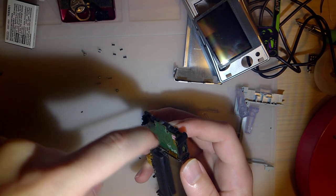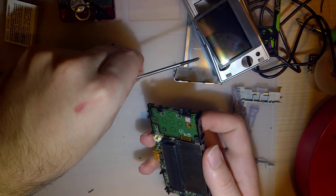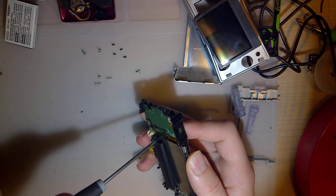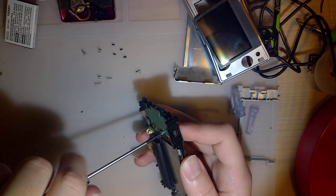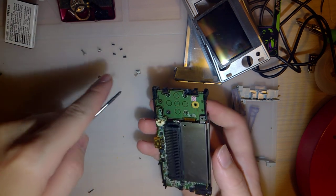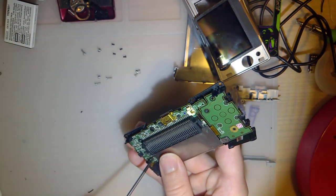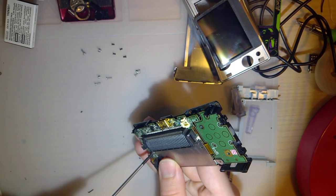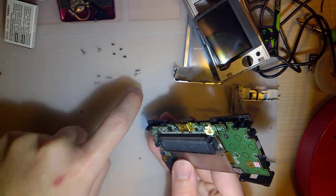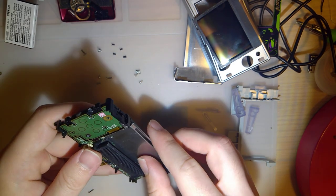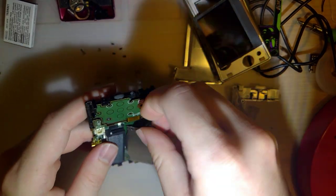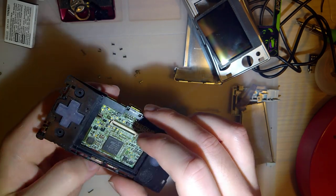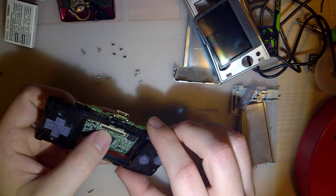One, two, I'm sorry, one more after these three. On the other side by the volume rocker. Four. And this middle piece should come out. And then you can remove the front frame.